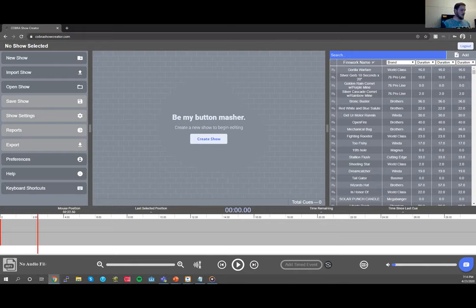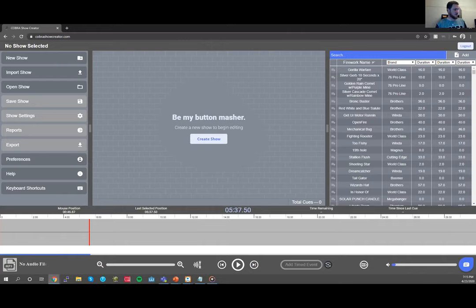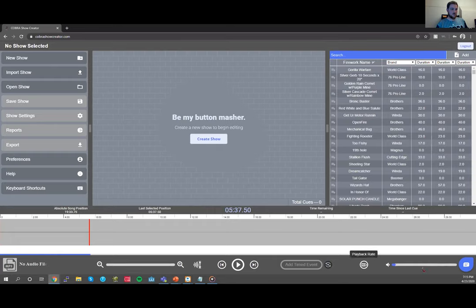The waveform shows all your times at the top. As you move your mouse you'll see a red line indicating your mouse position time. Clicking sets the playhead position — this is the time in the show. If you push play, that time starts counting. Time remaining tells you how long until the end of the show. Time since last cue tells you how long since the last cue. In the bottom left you can change audio files, zoom into your waveform, and change waveform height.